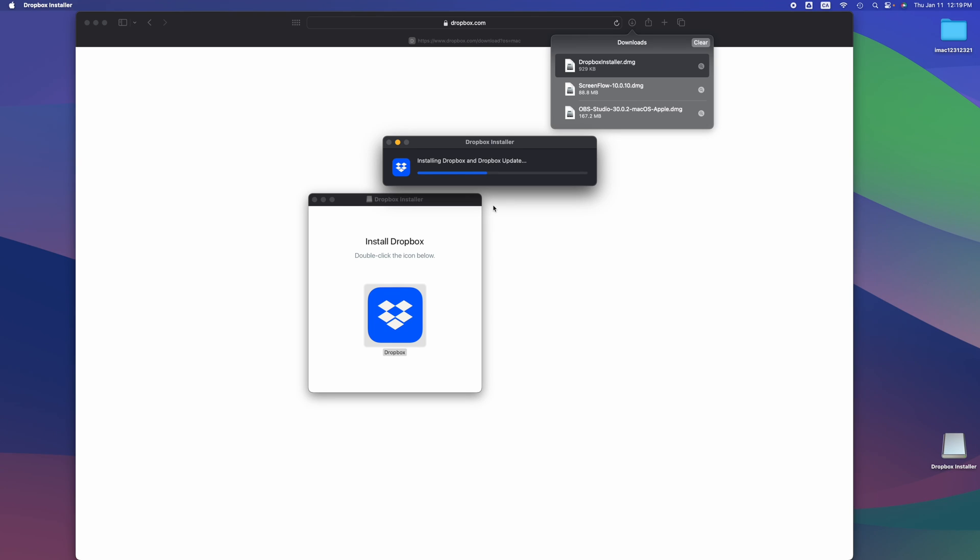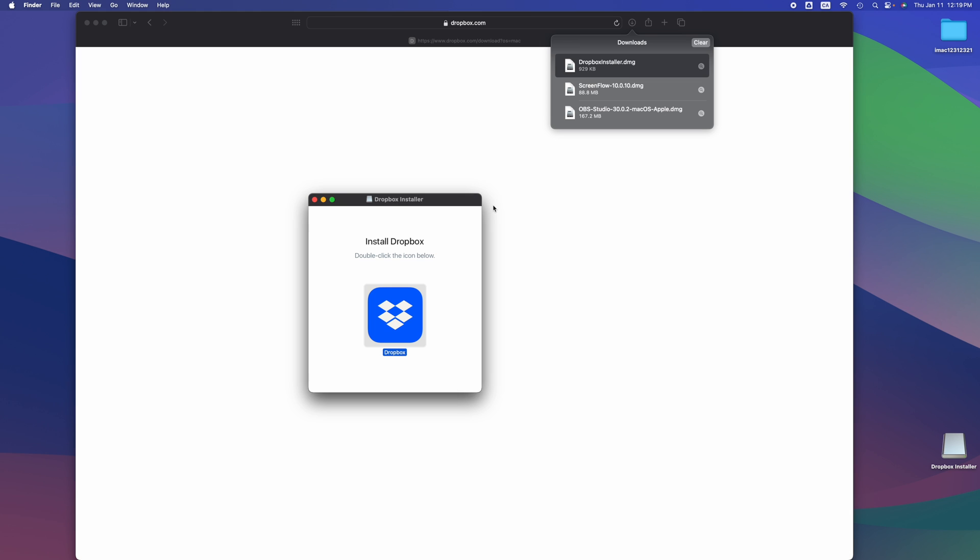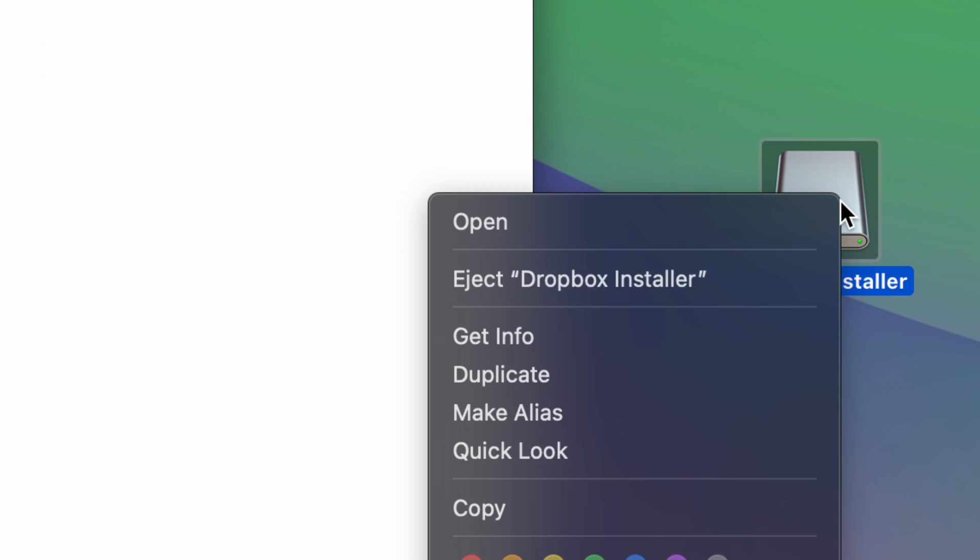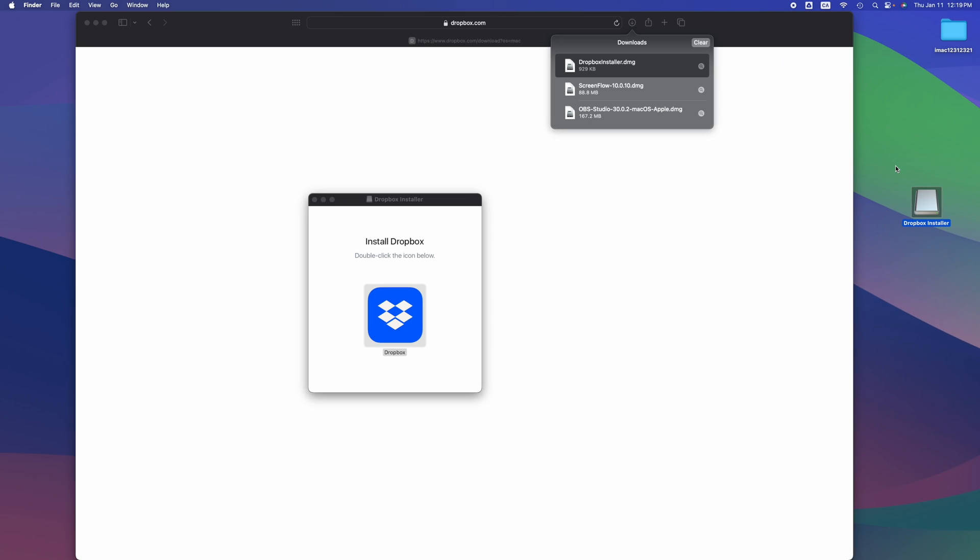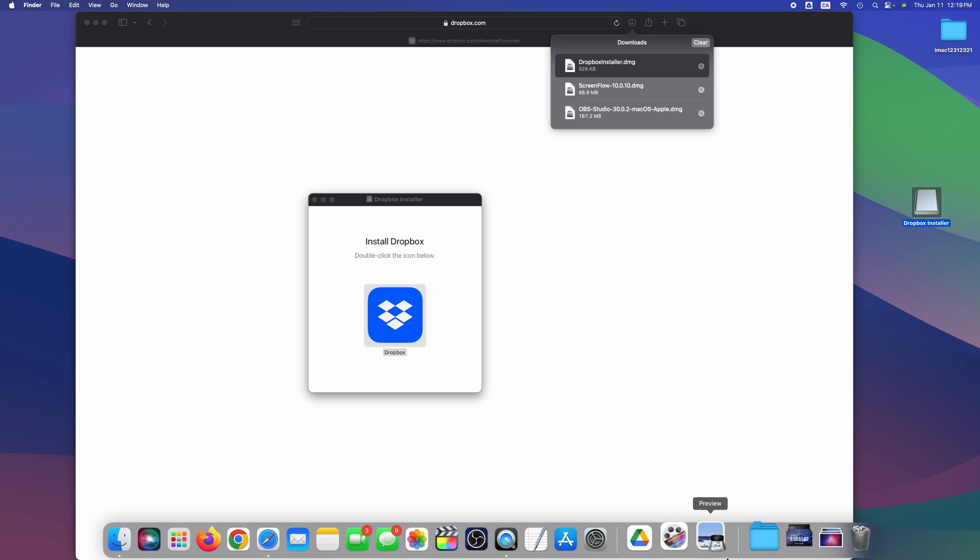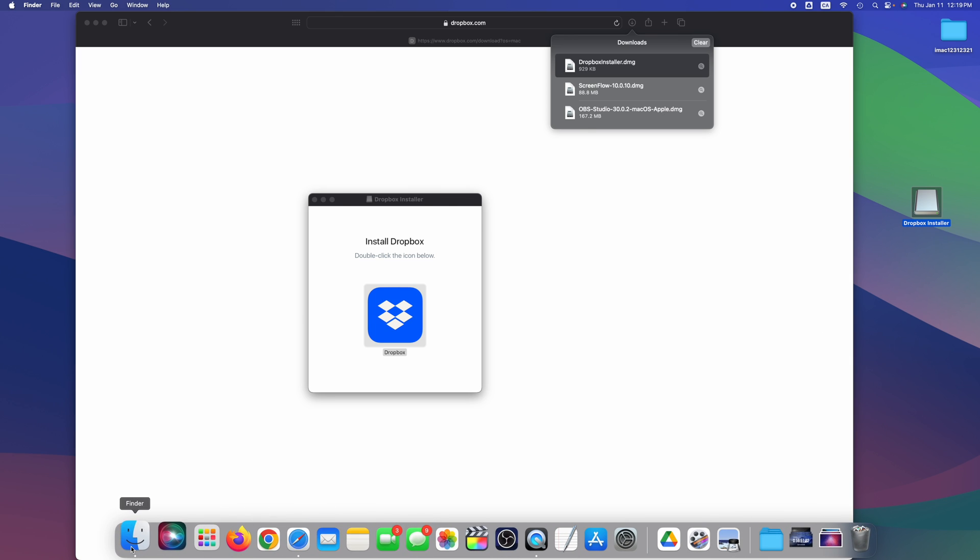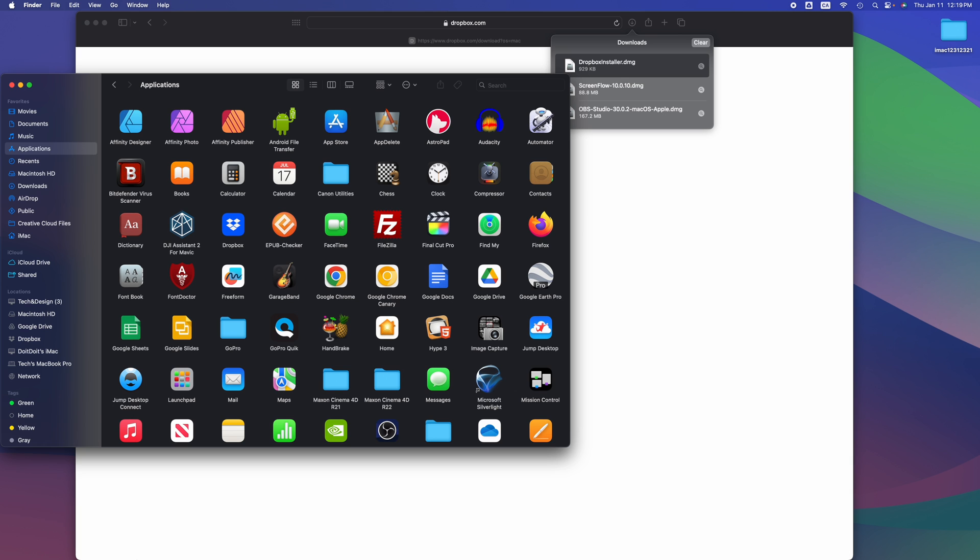Once this is installed, the Dropbox installer, you do have to eject it right after, but we're going to do that right at the end. Right now all we have to do is just go into our Finder.